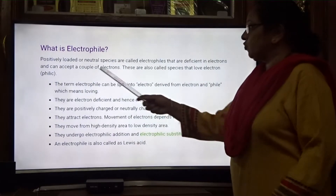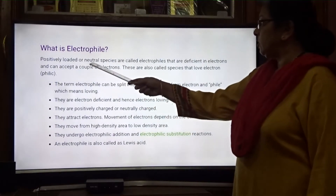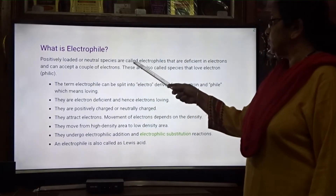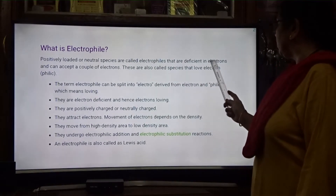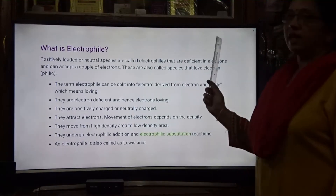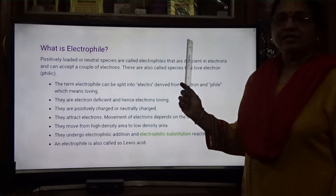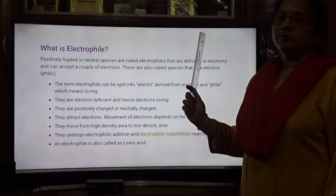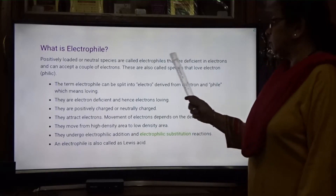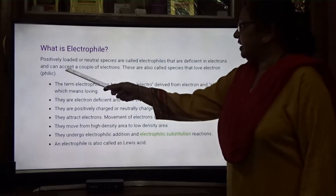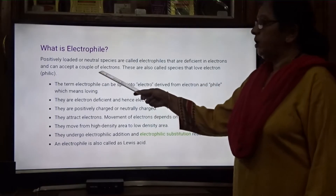What is an electrophile? Positively charged or neutral species are called electrophiles. They are deficient in electrons — they are positively charged and electrons are less in that molecule, and they can accept a pair of electrons.